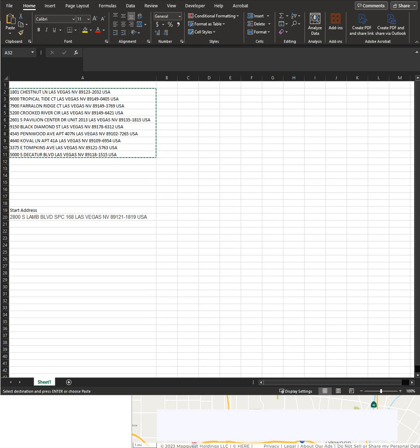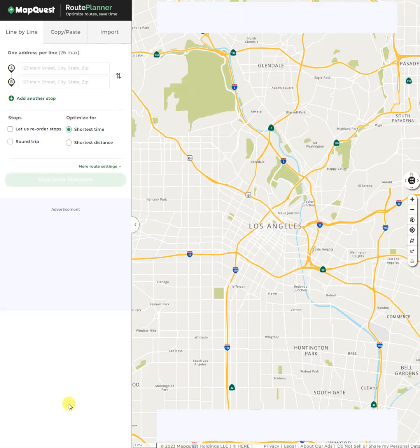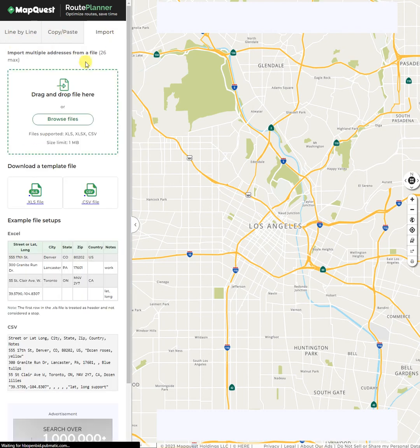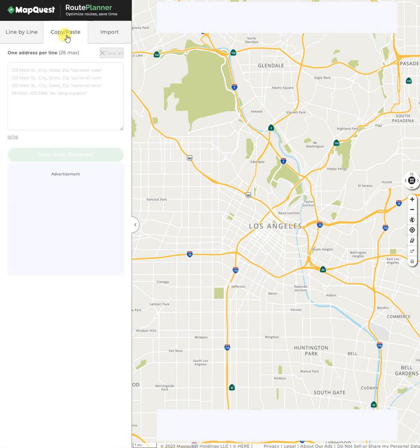This is a quick tutorial on how to take addresses from a spreadsheet and place them onto MapQuest Route Planner. You can go to www.mapquest.com/route-planner. You can see I already have it pulled up here. We can add addresses line by line, copy and paste, or we can import addresses from a spreadsheet.